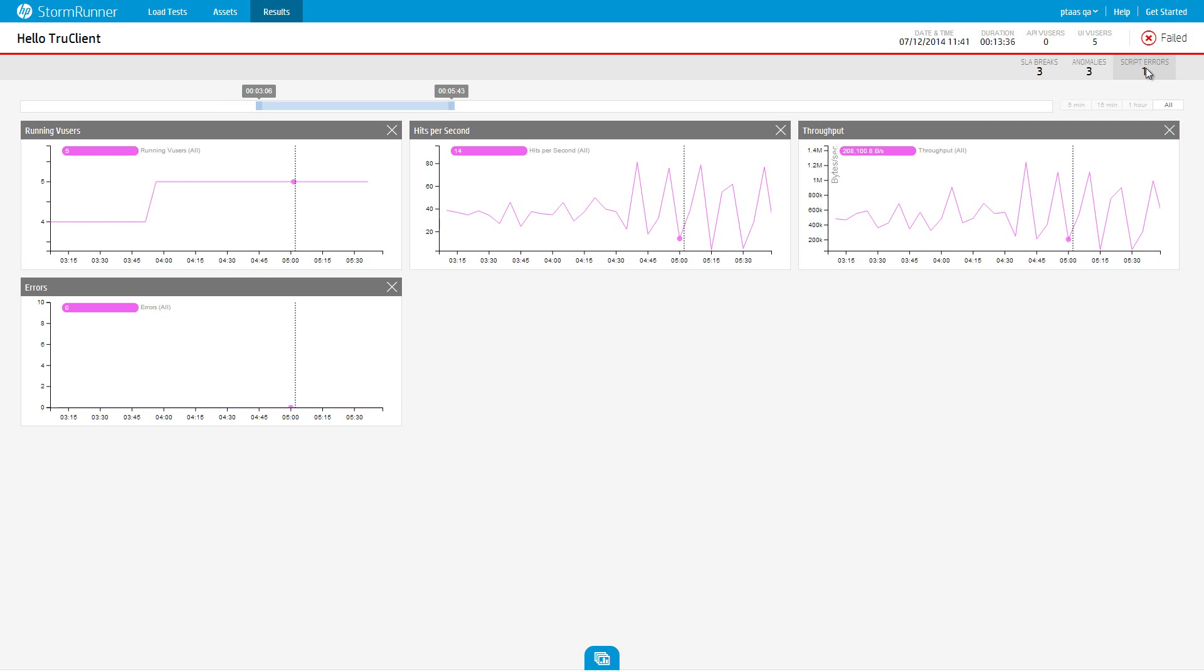Script errors occur when any of the running users in the test encounters an error. For each script error that occurs, a notification appears in the Script Errors section of the Notification panel.